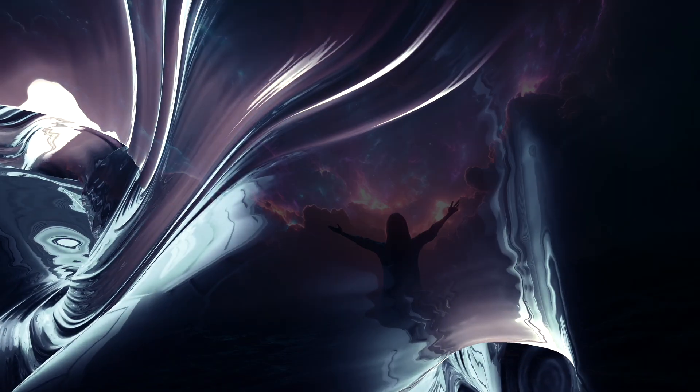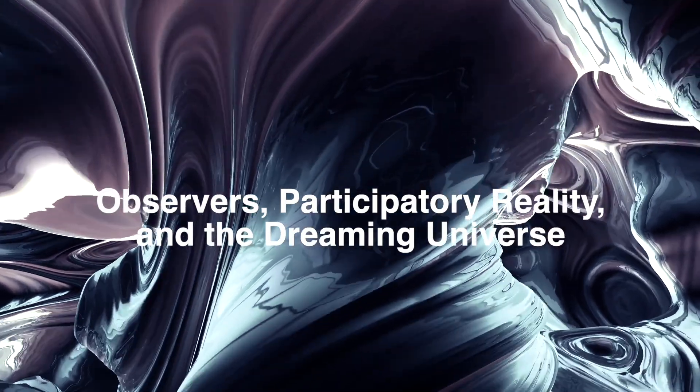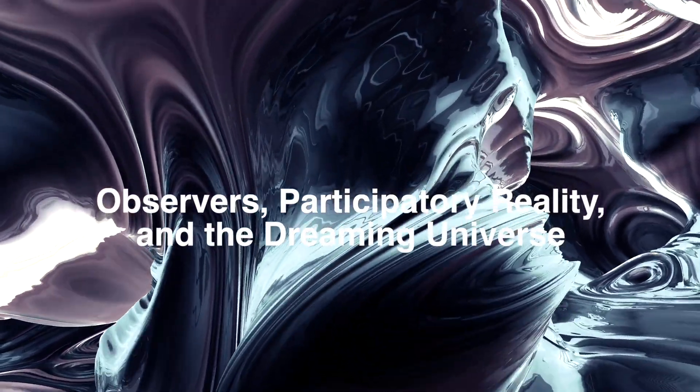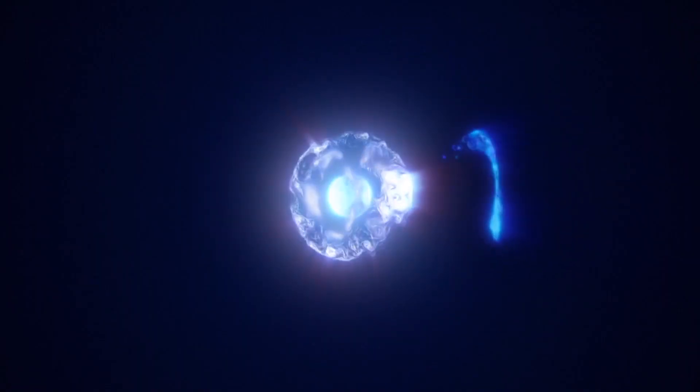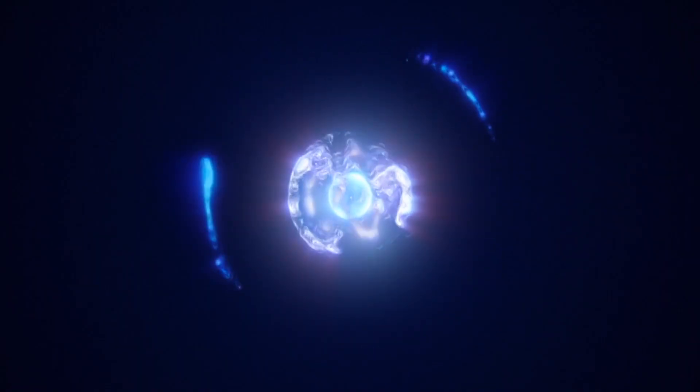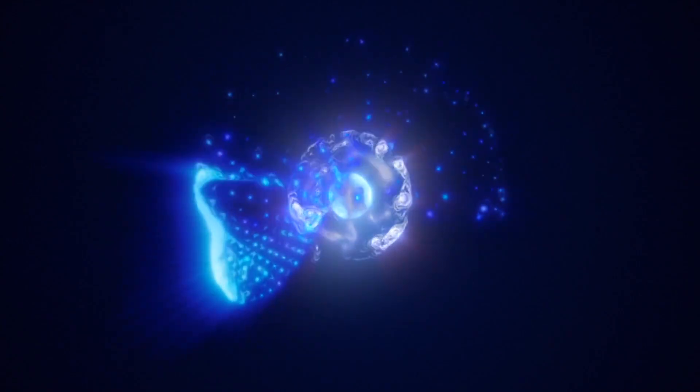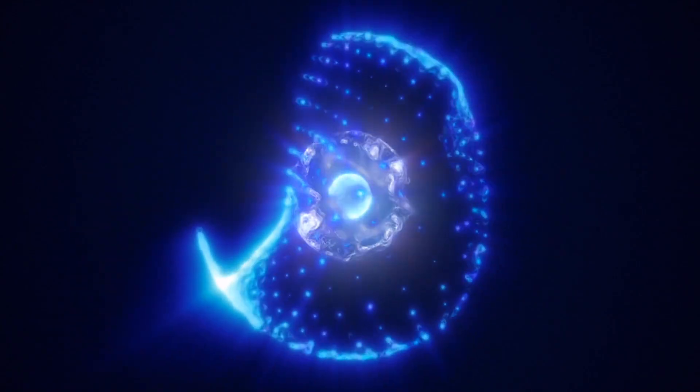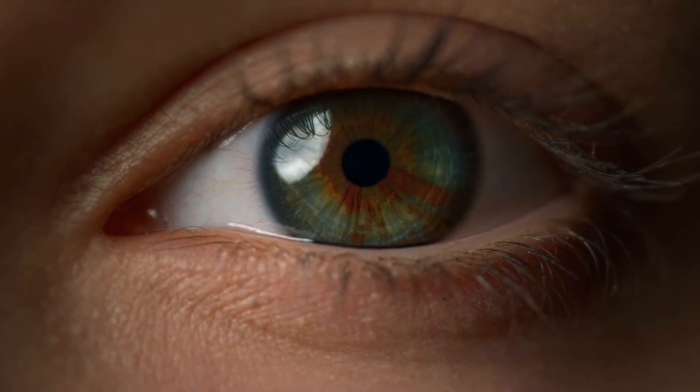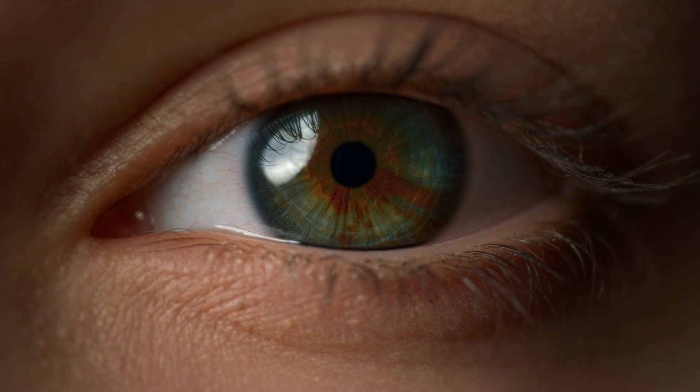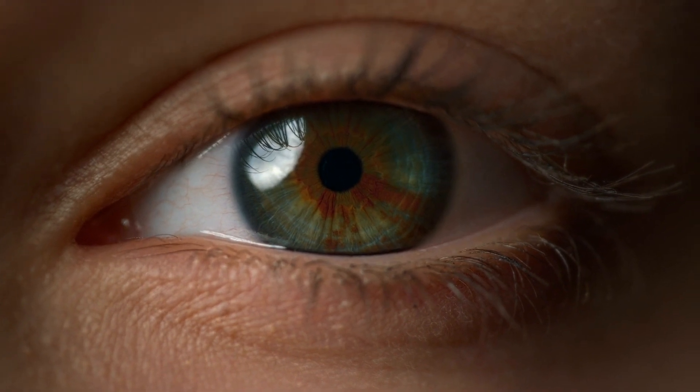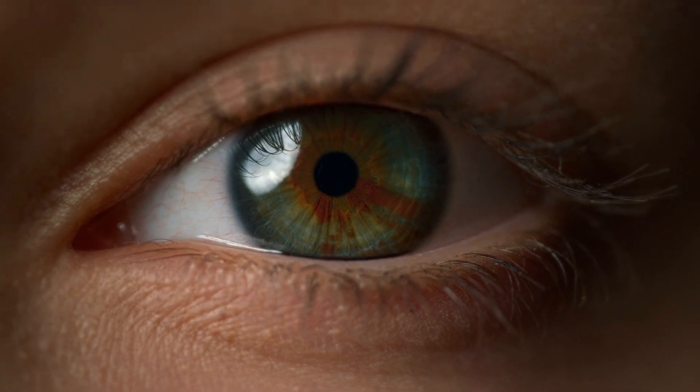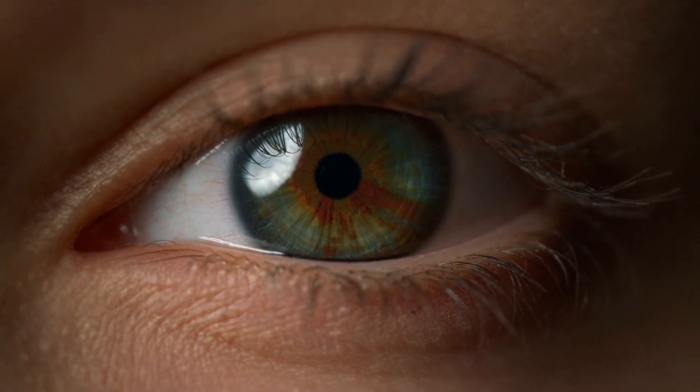By now, one thing should be clear. The quantum world is strange. Particles can be waves, or they can be particles, but they only decide when we look. This is the heart of quantum weirdness. The act of observation appears to shape reality itself.